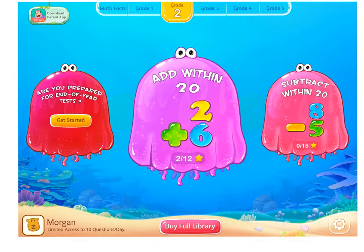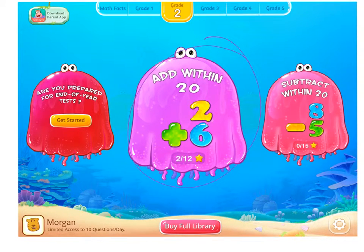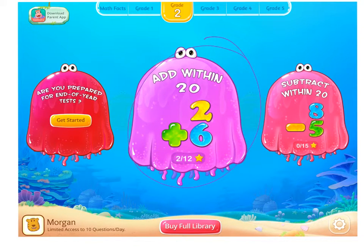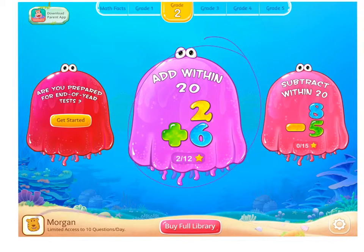I played the Add Within 20 game. For the free version, you only get 10 questions per day. So if you were to get this app, you would probably want to get the paid version so your students would have more than 10 questions a day and it would give them more practice.